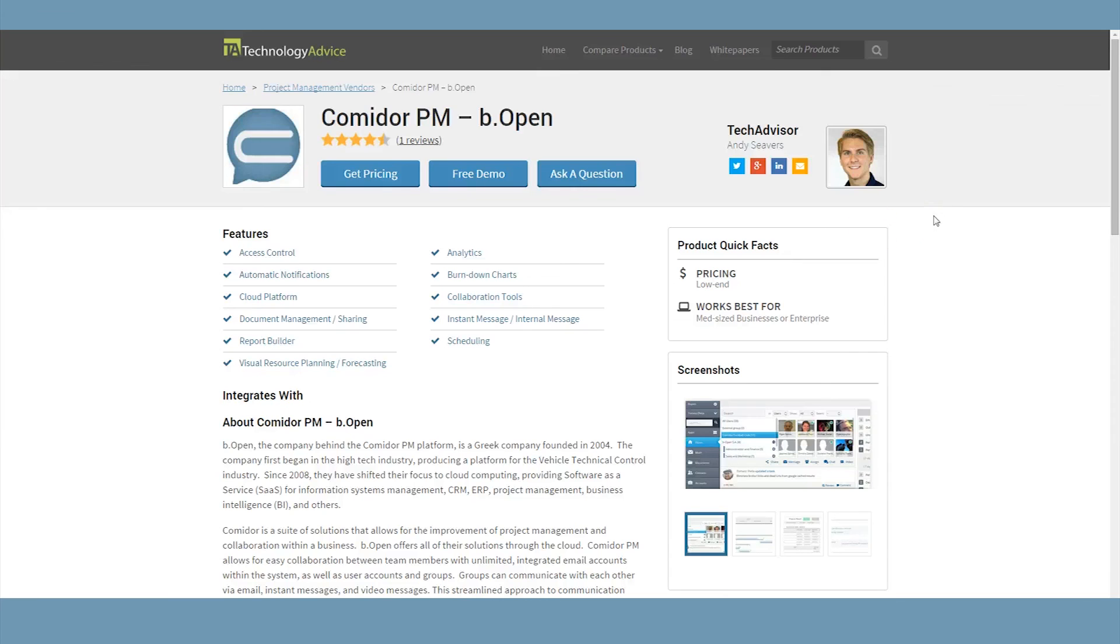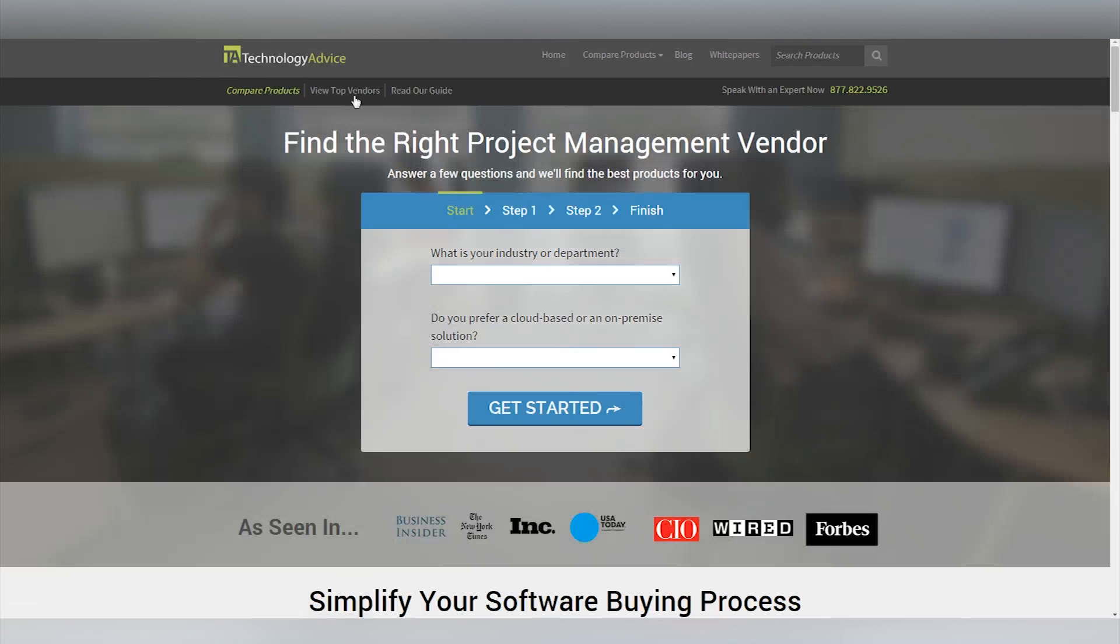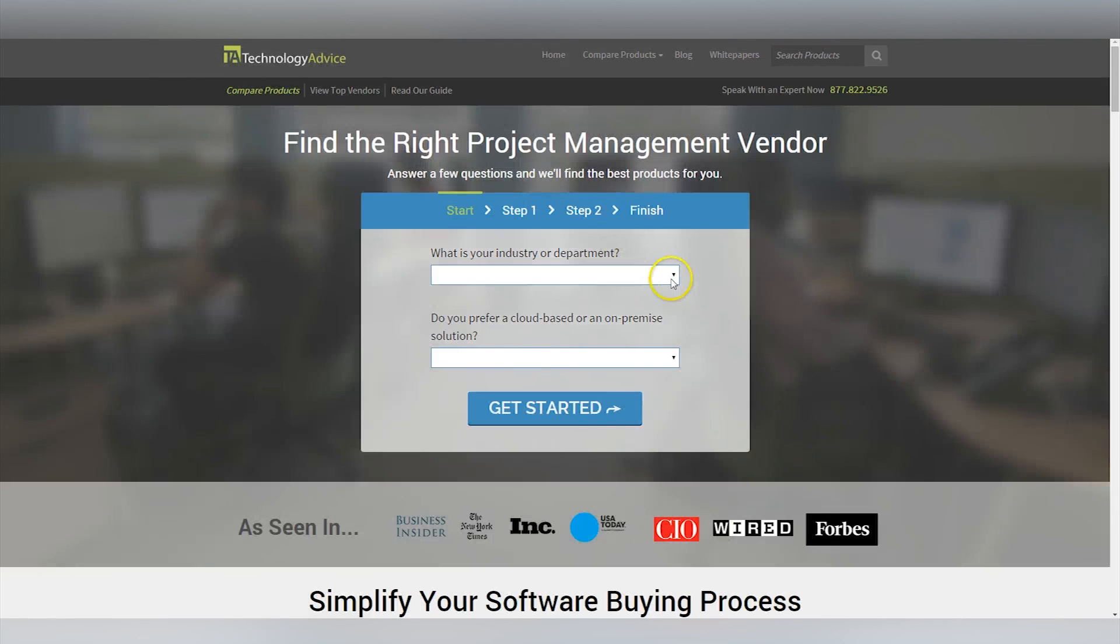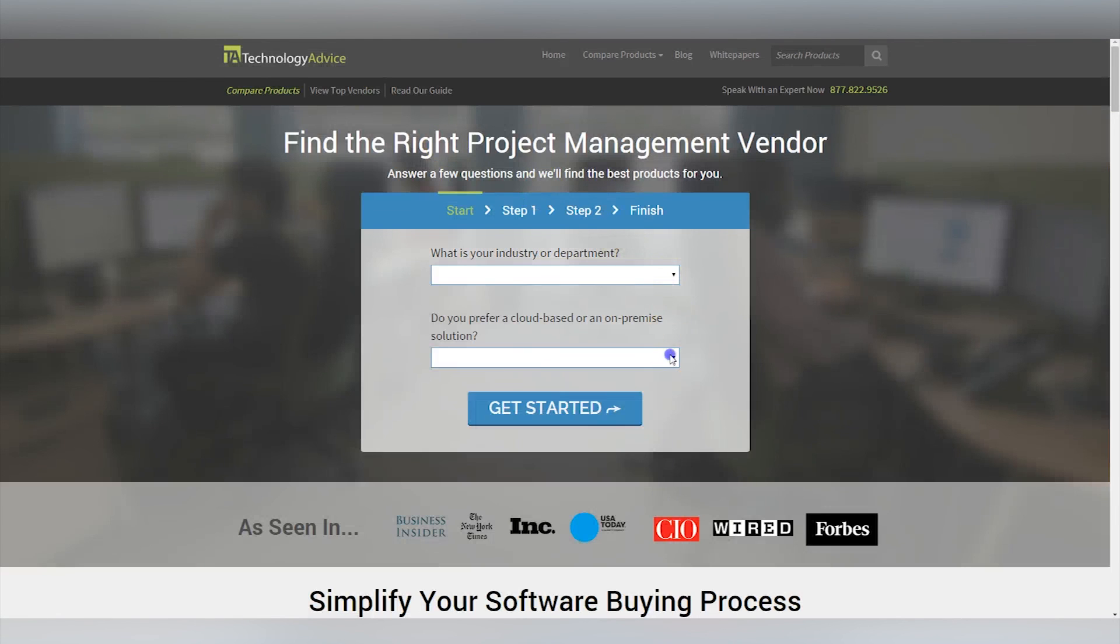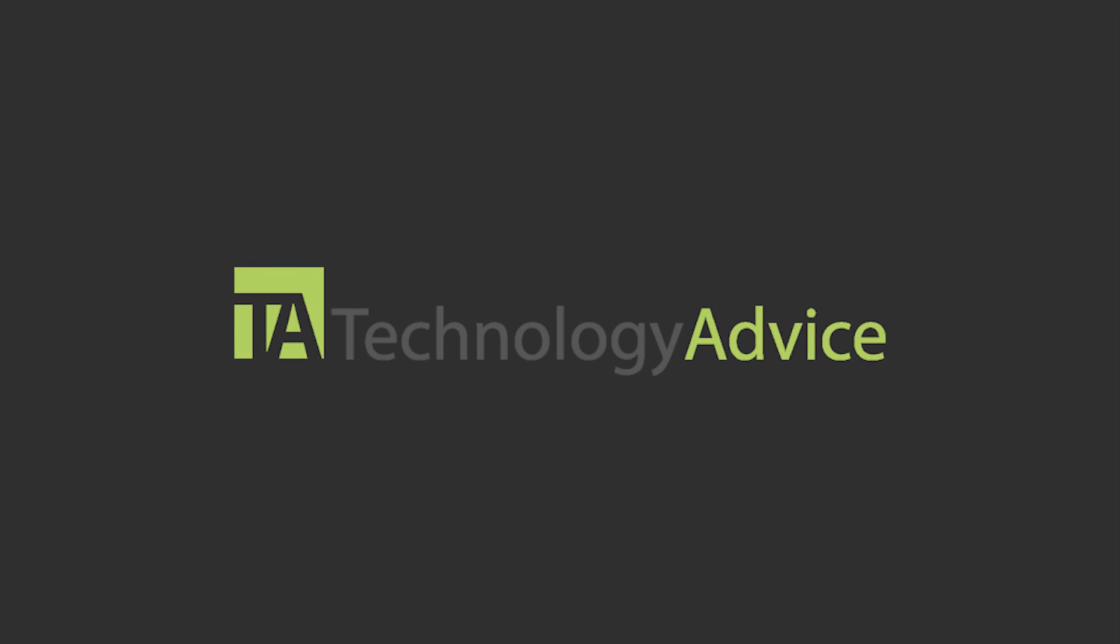To find out more about Commodore, or for other project management companies, check out our website, where you can have a personalized product recommendation, or learn more about project management. Thanks for watching!